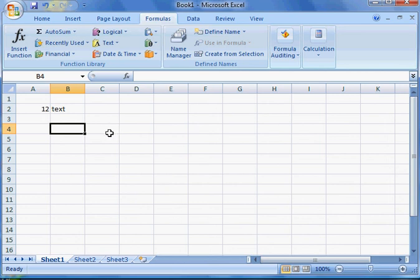As far as Excel goes, we will be doing charts, we will be doing formulas, we will be adding sheets, we will be adding rows and columns, and we'll be doing some other stuff as well. So be prepared.